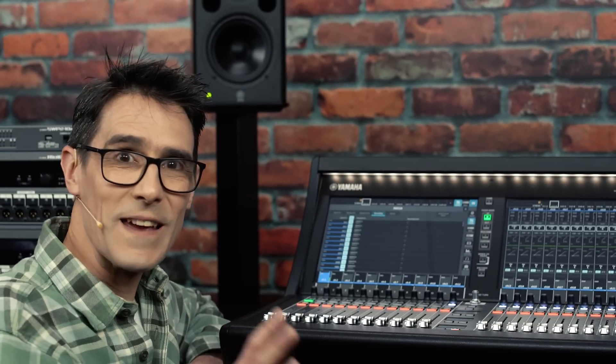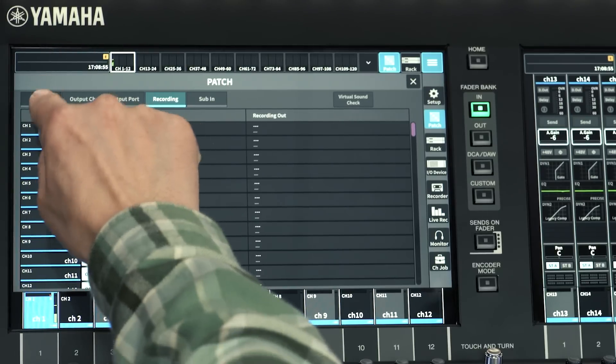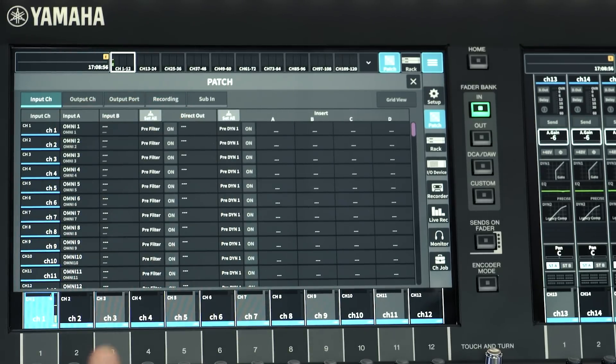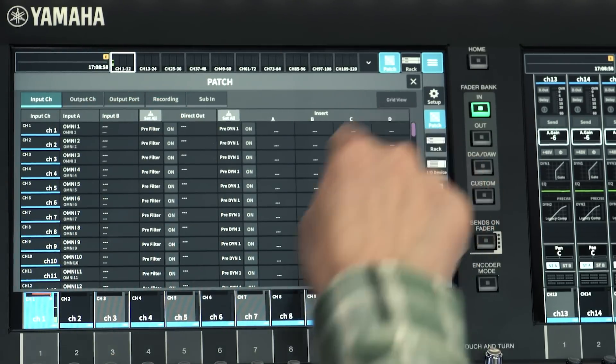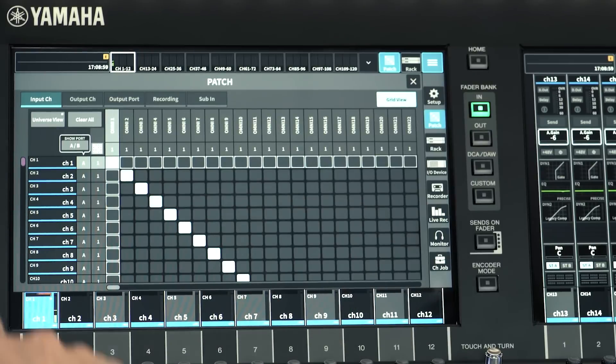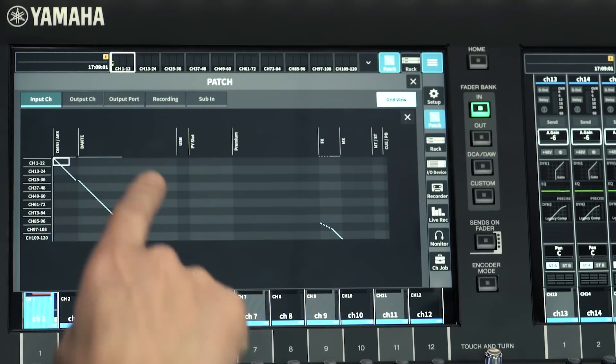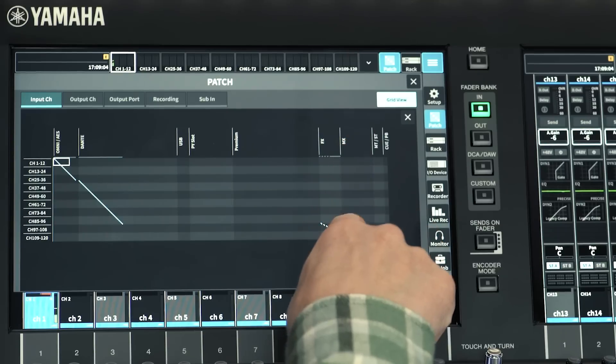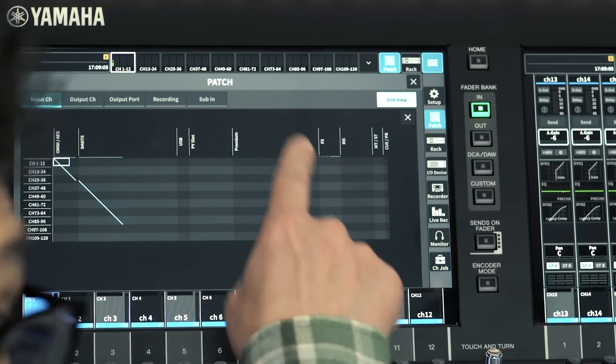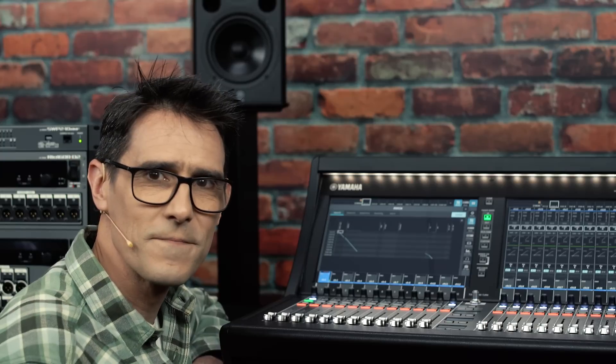While we're in the patch menu, note that for input and output channels, there is a grid view and a universe view. And output channels can be patched back to inputs for further mixing, if you wish.